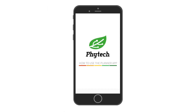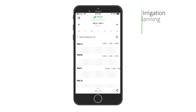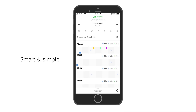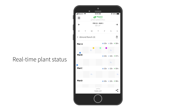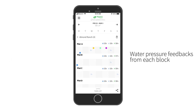Hi, welcome to a quick guide on how to use Phytec's Planner App. Designed to make irrigation planning, scheduling, and tracking smart and simple, with real-time plant status and water pressure feedbacks from each block.